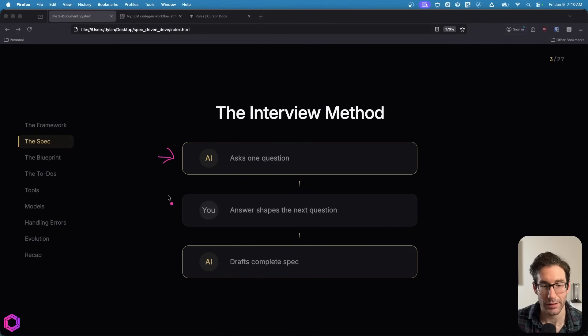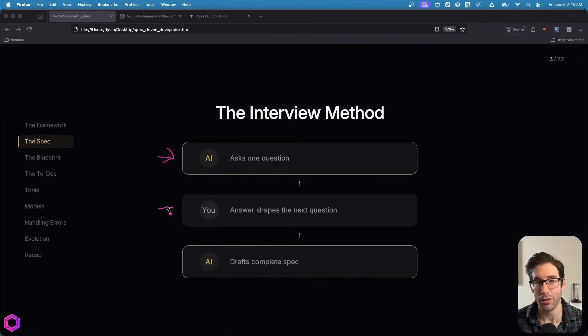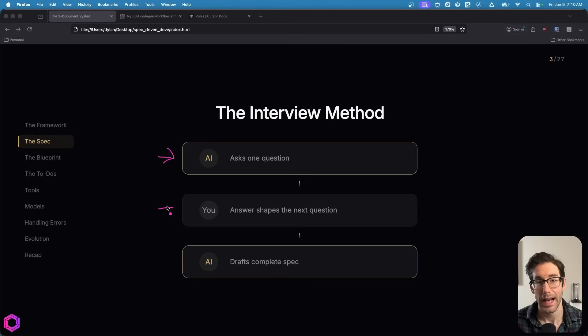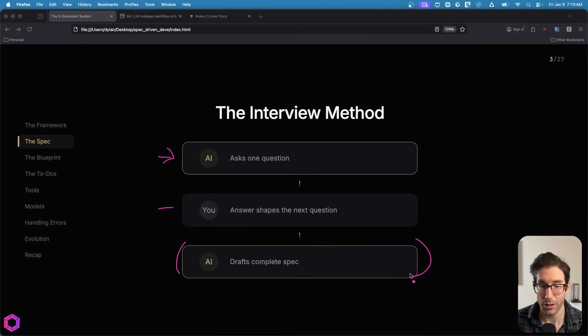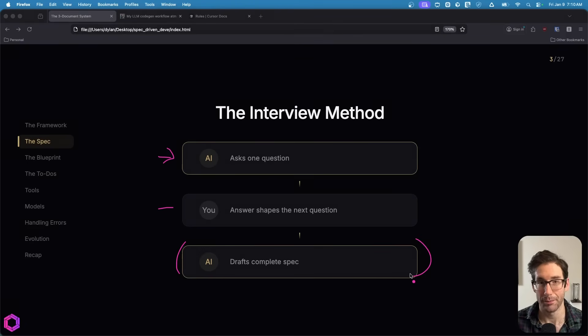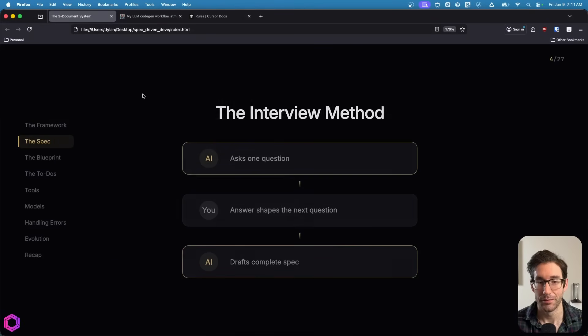We're going to give the AI a very specific prompt, and it's going to ask us questions about what we want to build. So it'll ask us a question, we give it an answer. We go back and forth probably 15 or 20 times. At the end of that interview, it's going to produce a specification.